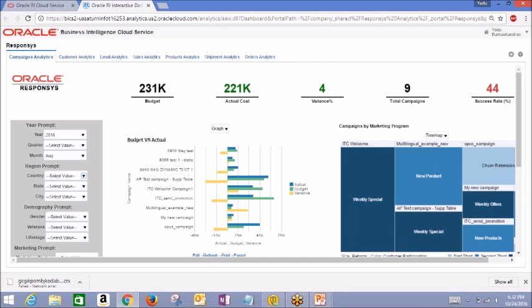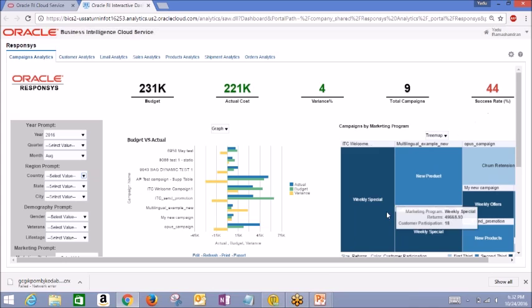First, we'll take a look at our campaign analytics tab. You'll see our main key performance indicators are displayed up top: Budget, actual, cost, variance, percentage, total campaigns, and success rate.